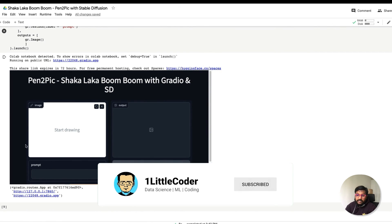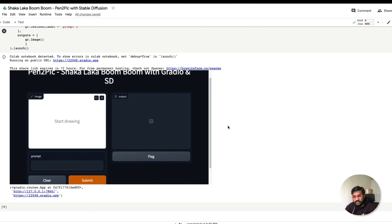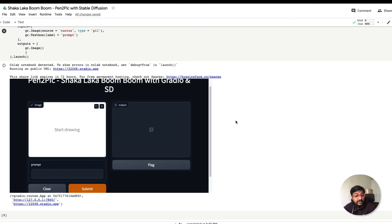The predict function is used with the Interface class where we have the input as image canvas and text prompt, and it creates a photo-realistic image. I hope this video was helpful. The code and Google Colab notebook will be in the YouTube description. If you have any questions, let me know in the comments. If you create something interesting, tag me on Twitter — I'd love to see it. Thank you so much for watching, take care, stay safe, happy coding!